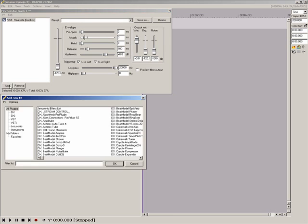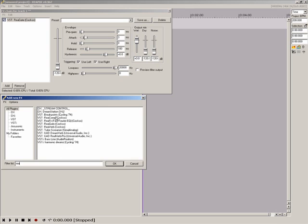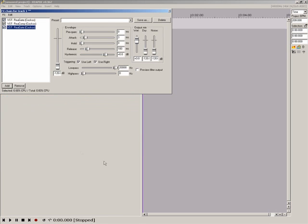To add multiple plugins at once use CTRL click or SHIFT click standard windows selections until you have chosen all the plugins you want then click OK. The add new effects window will now close and you'll see your chosen plugins in the effects chain.